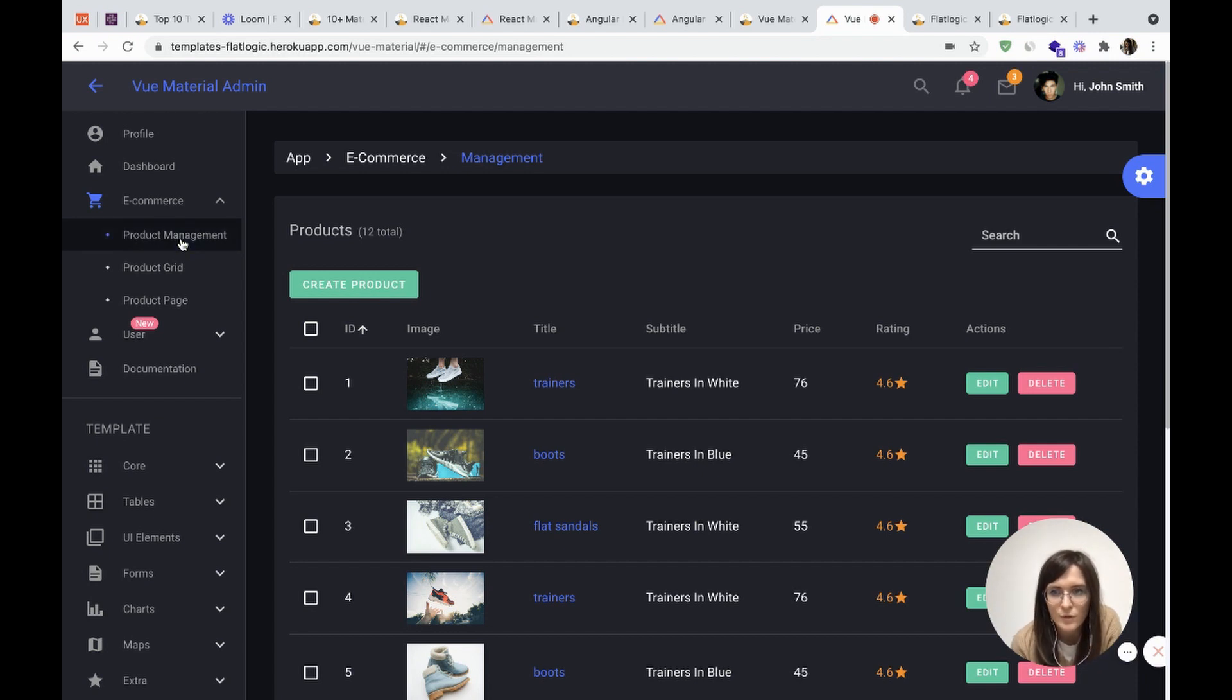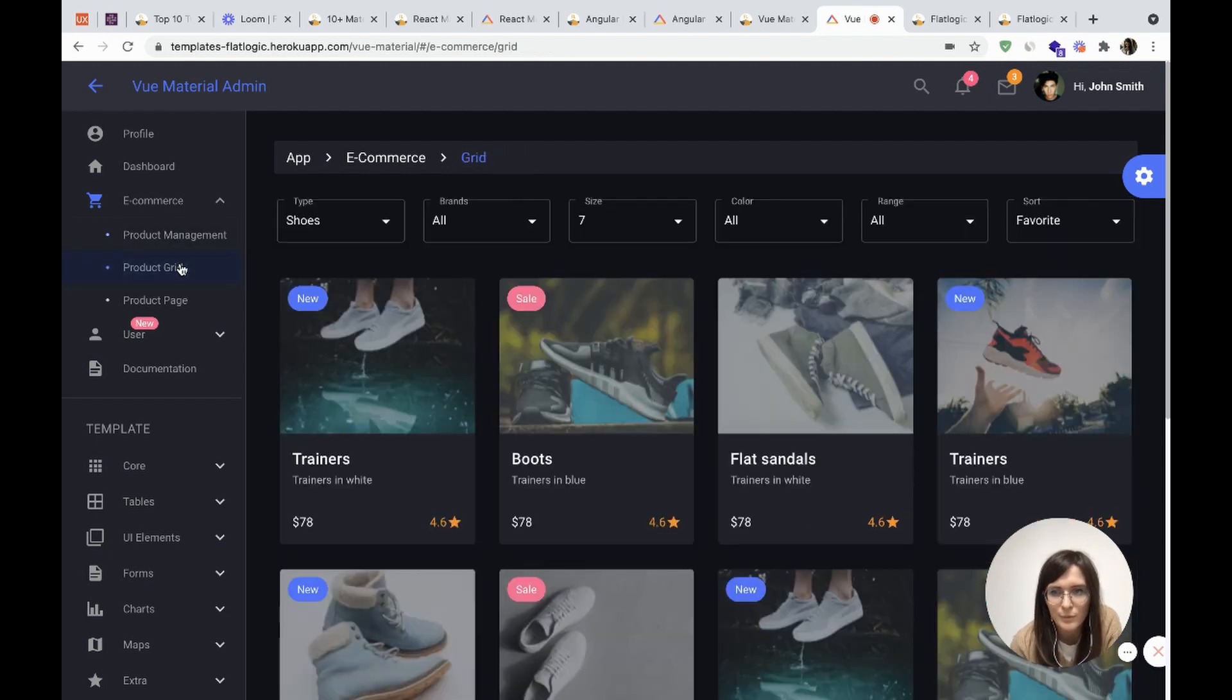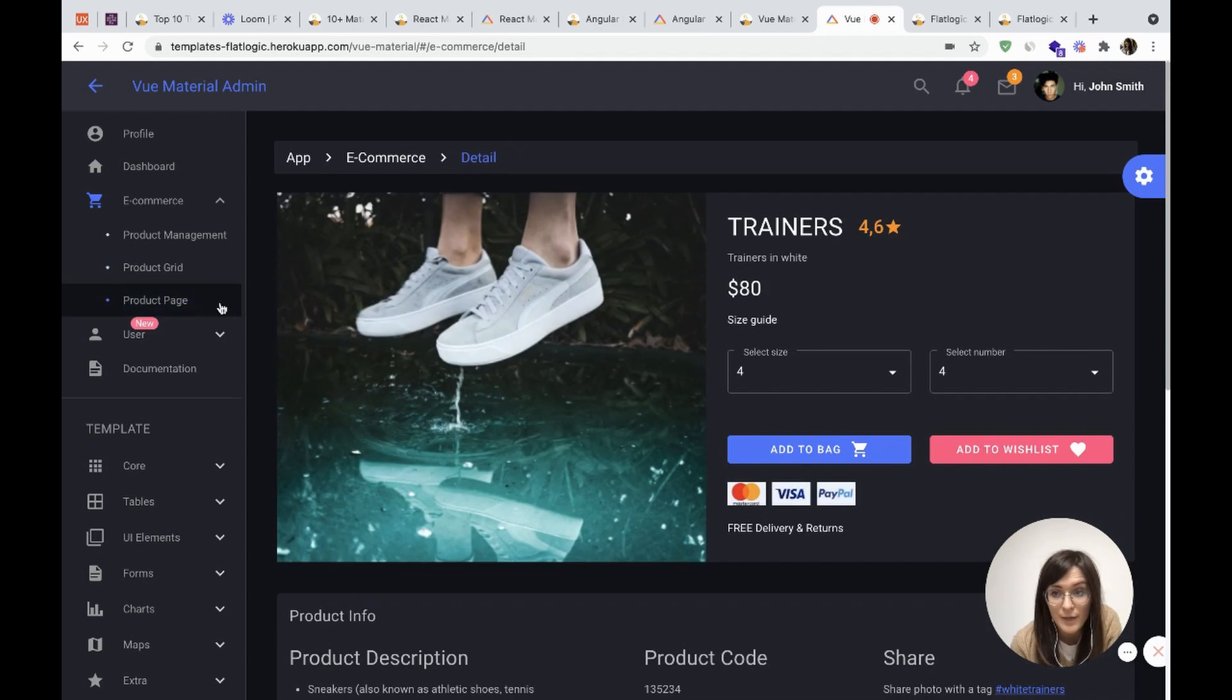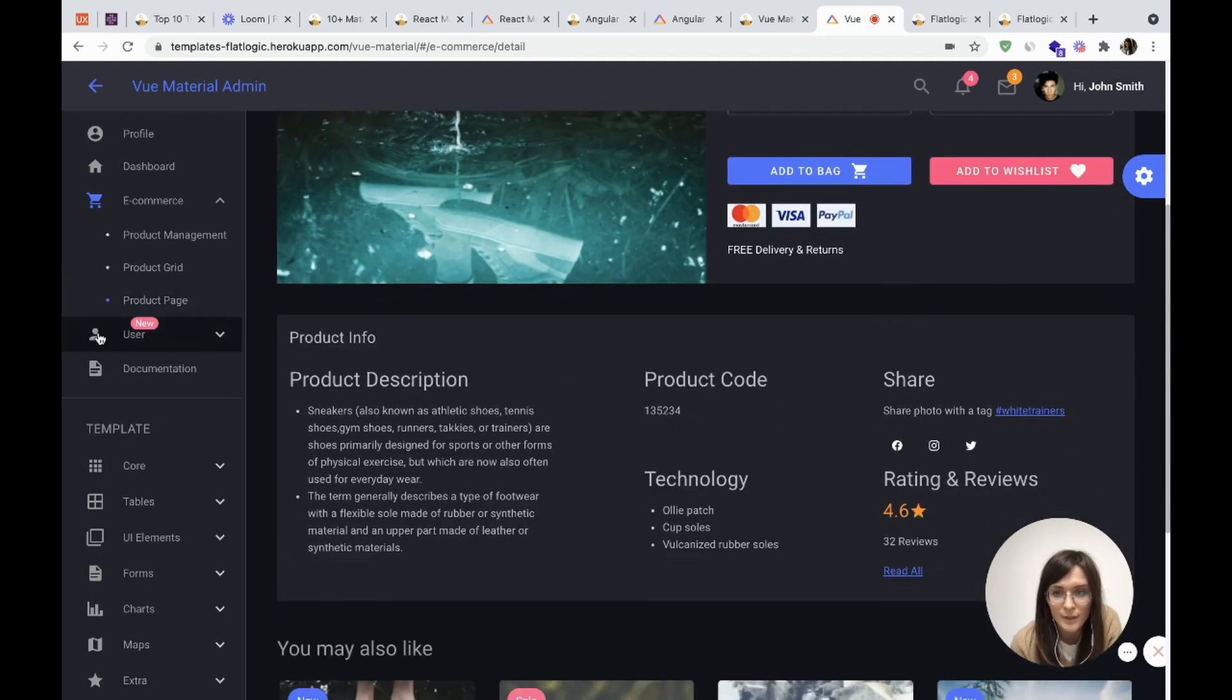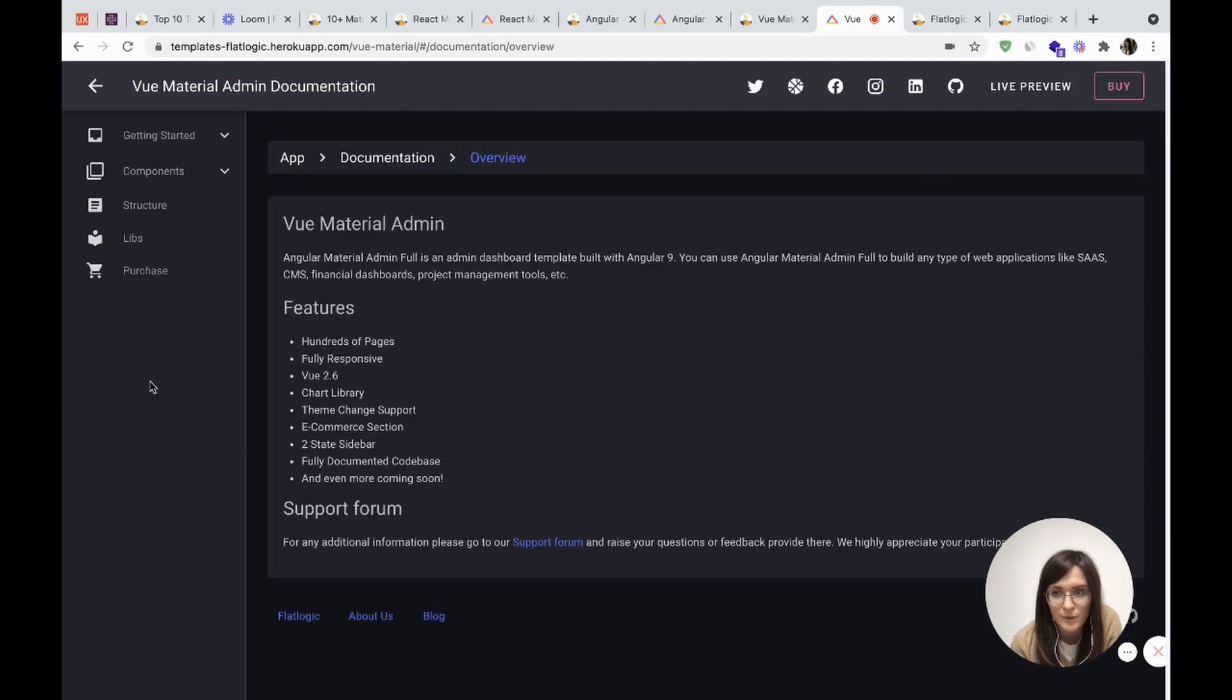Product management, product grid, product page. And I should mention the documentation. It's very well described.